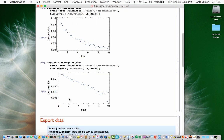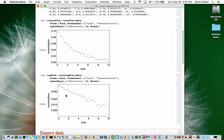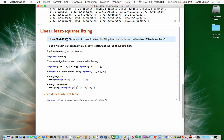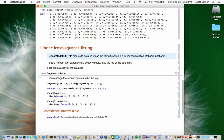Now we want to fit this data, which looks linear when you plot it semi-log. To do a linear least squares fit, it makes sense to define the data so that the y values are the logs of the old y values. To do that, we make a copy of the data set into a new variable called logData, and then change logData so that all the y values — the second values of all the pairs — are replaced by their logs.